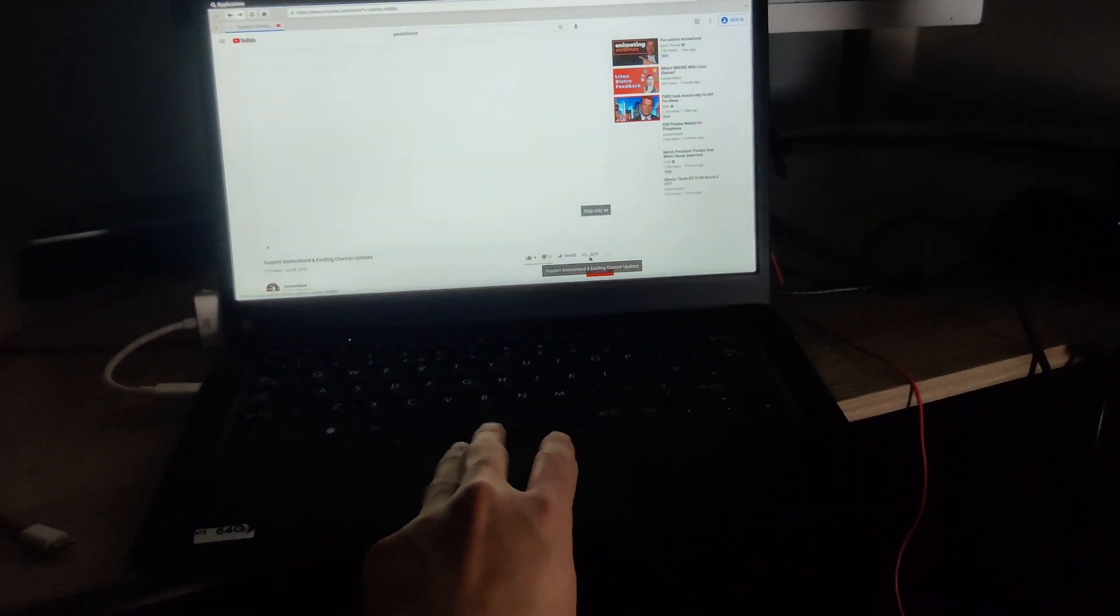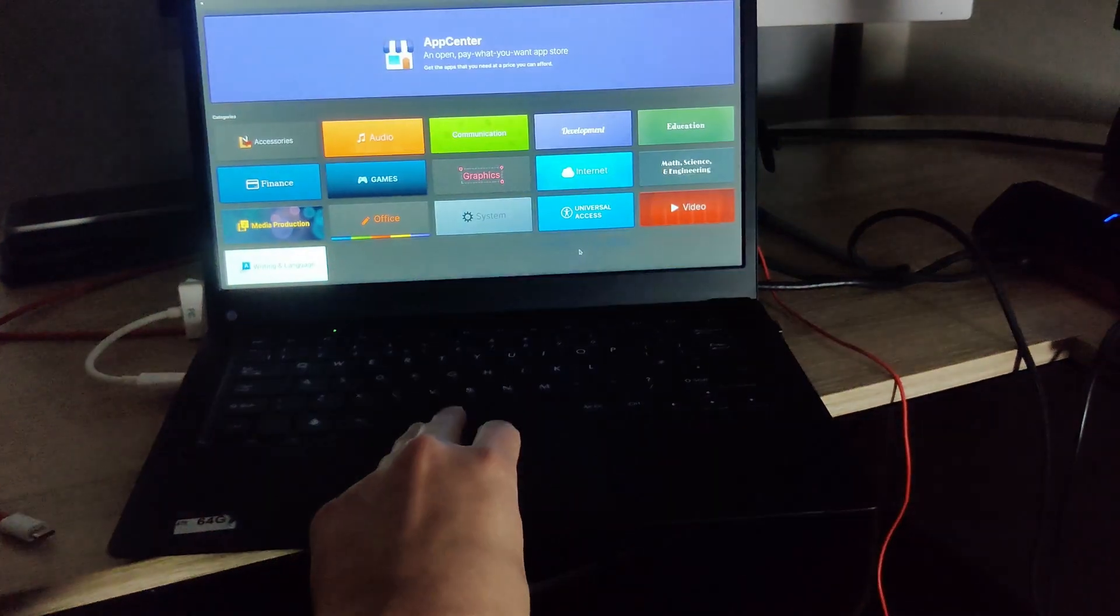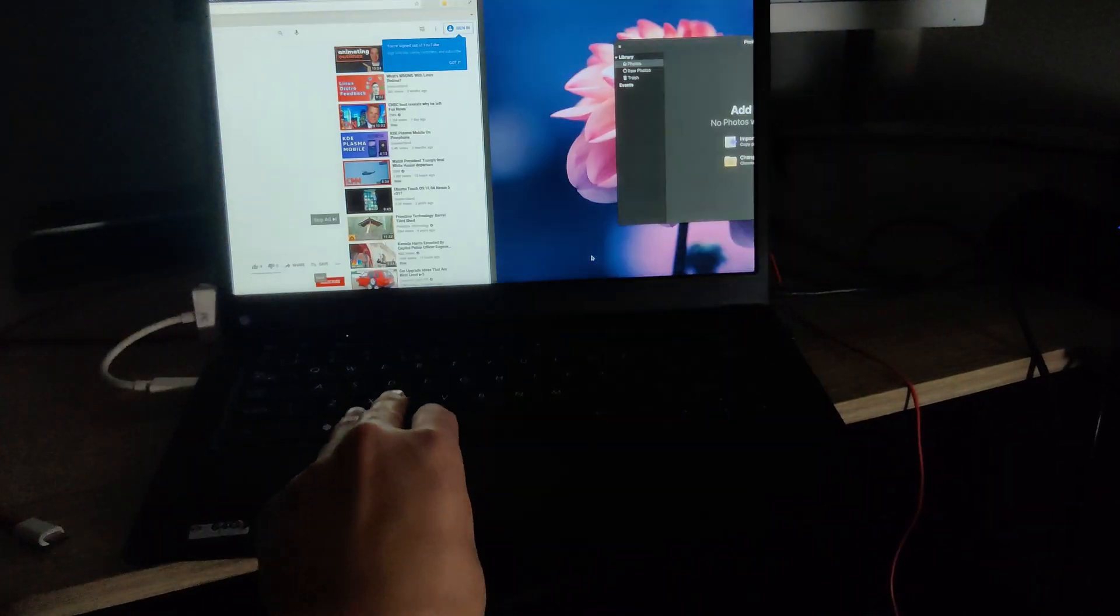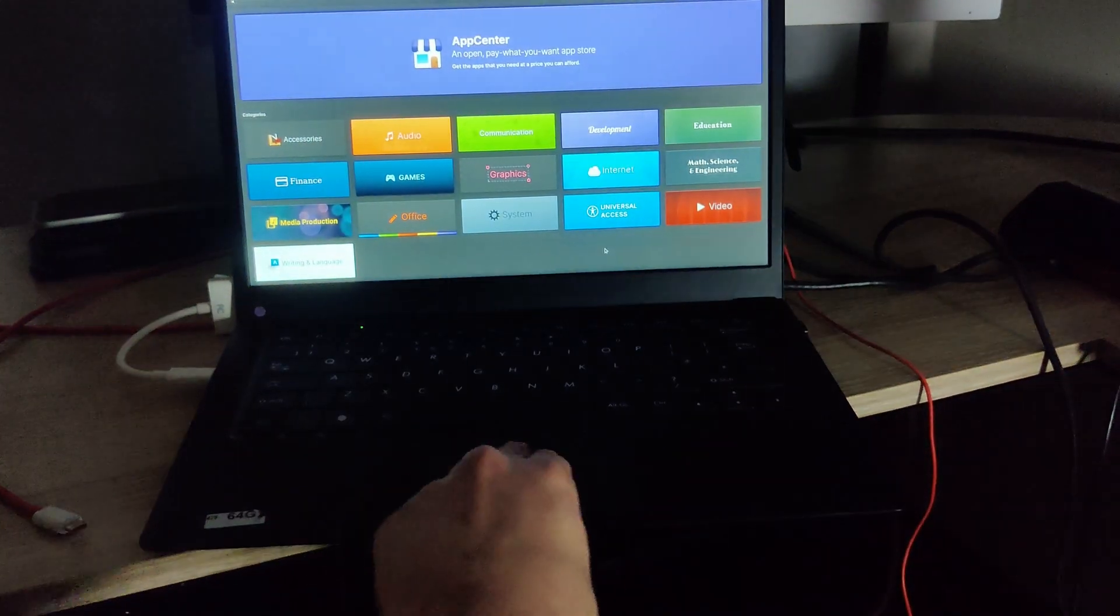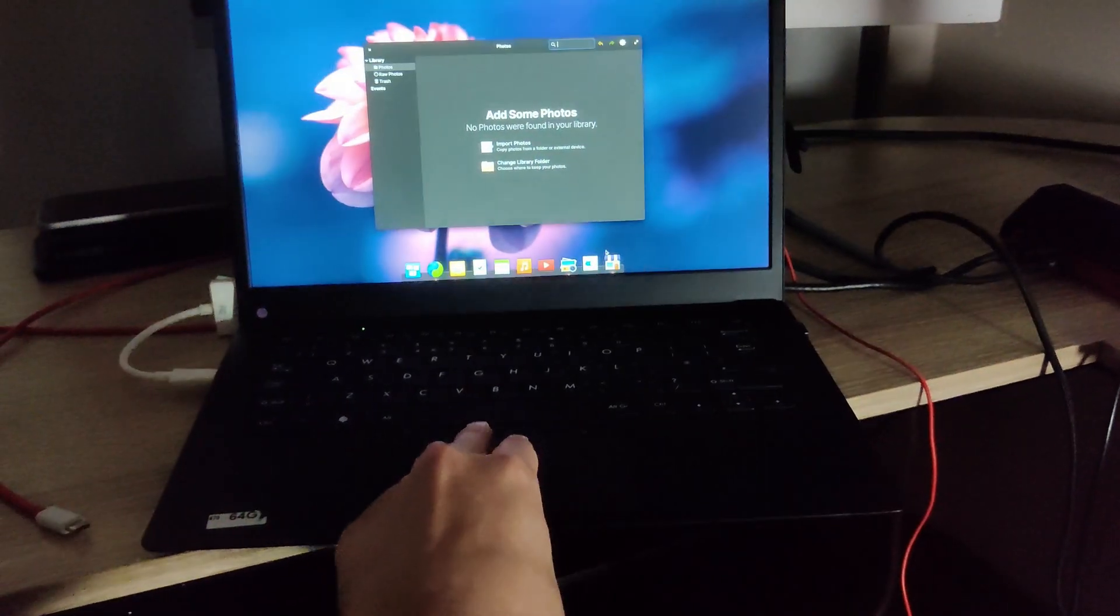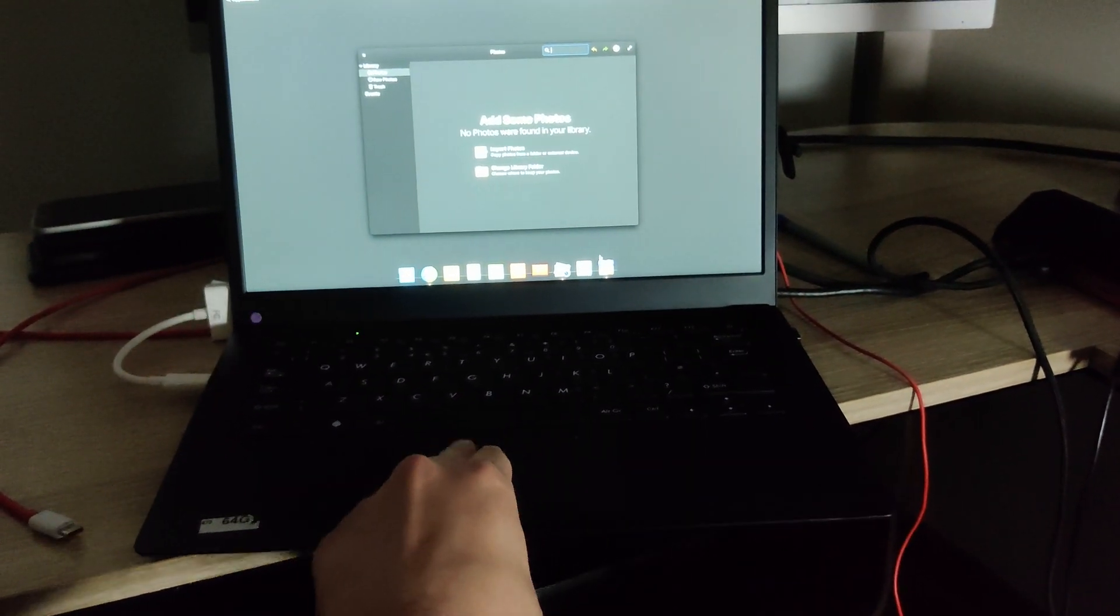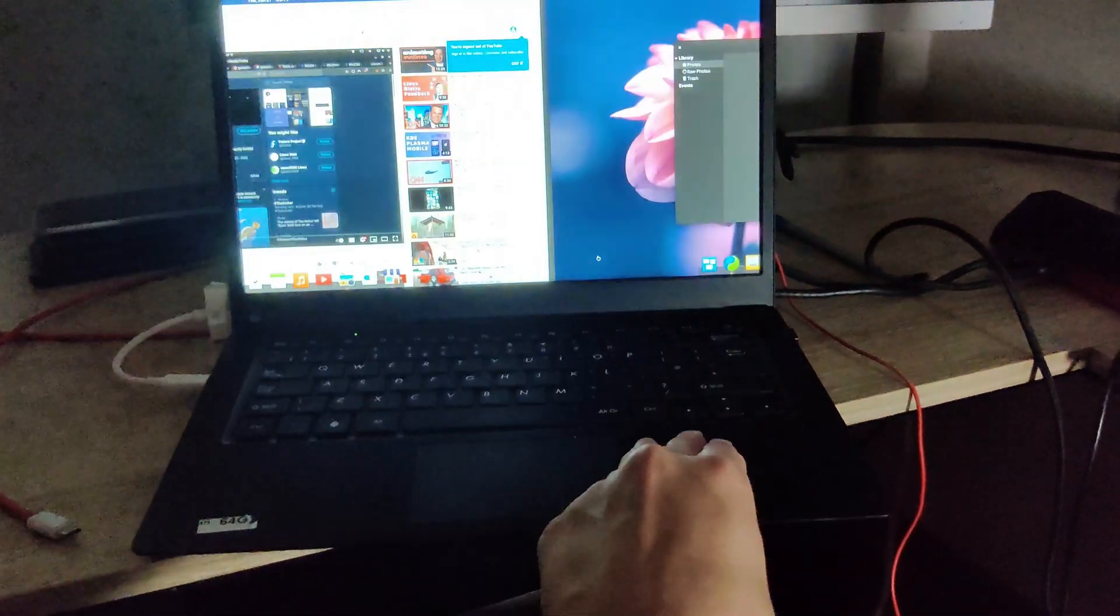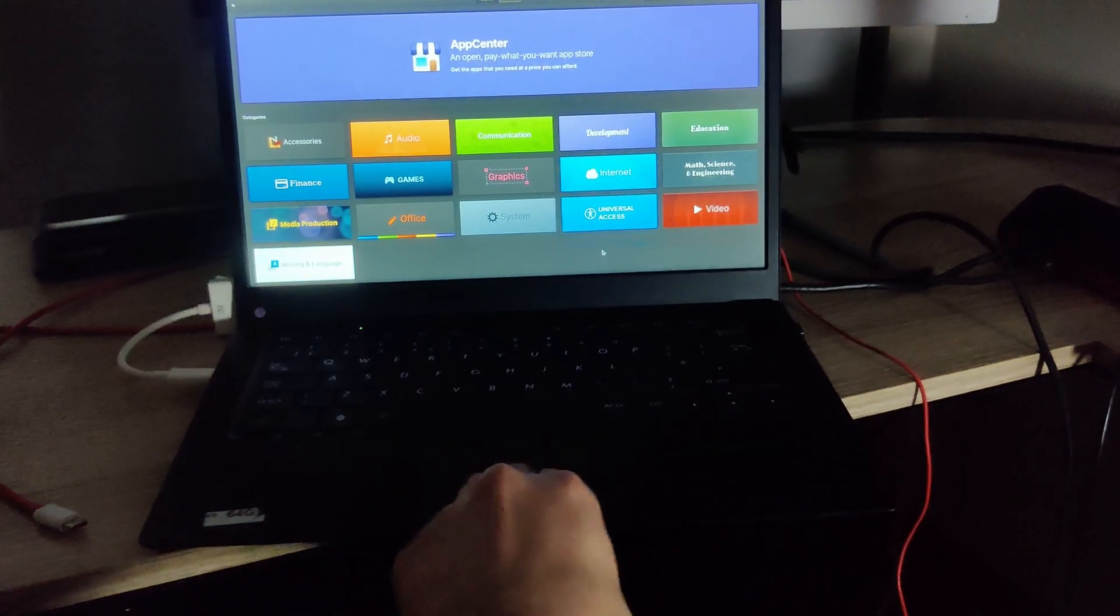And lastly here we've got one of the more exciting features on elementary OS 6 and that is multi-touch gesture control. So you can use a three finger gesture to navigate your workspaces and so far it's running pretty good. It's going to make the OS a lot more fun to use on a laptop here.